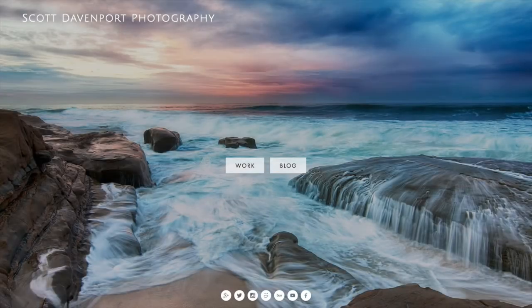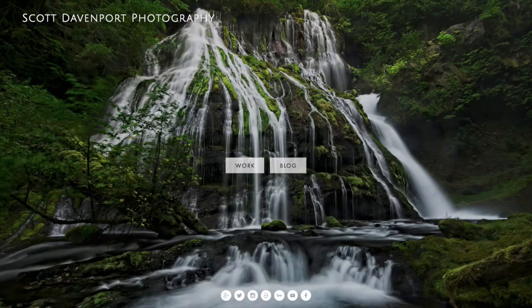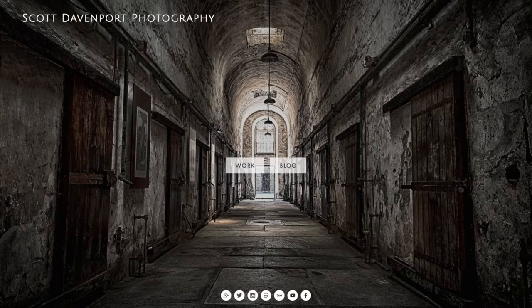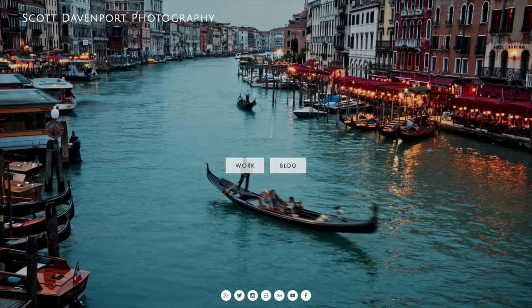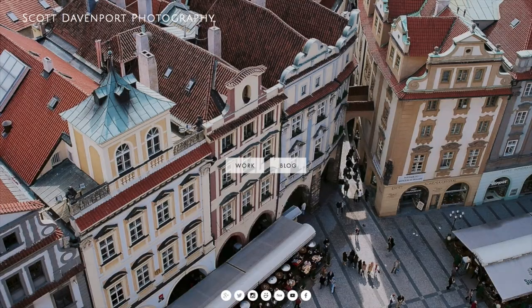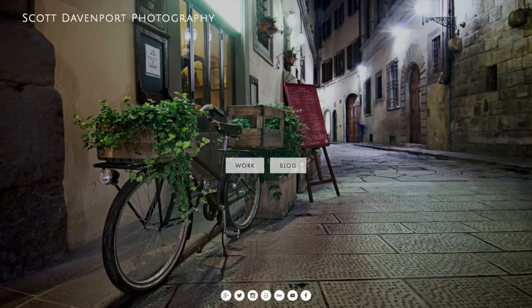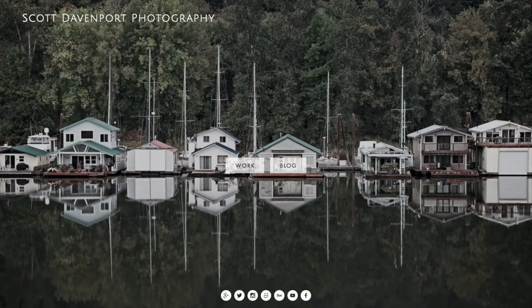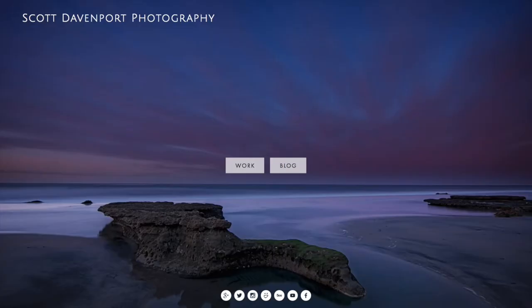Today we're going to have some reflections and some silhouettes in this image of Oceanside Pier. Hi everyone, I'm Scott Davenport and welcome back to In Post. This week is a little interesting.